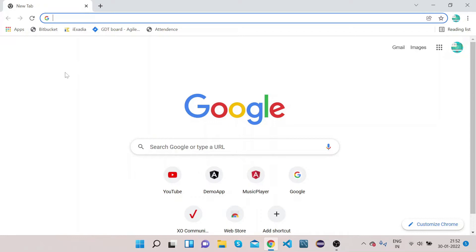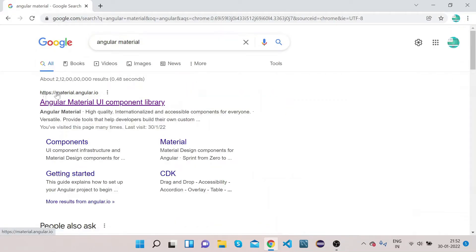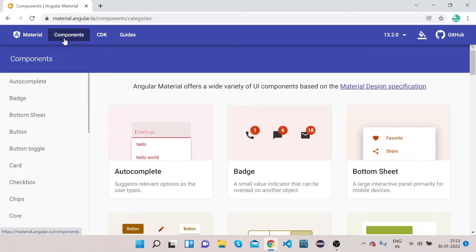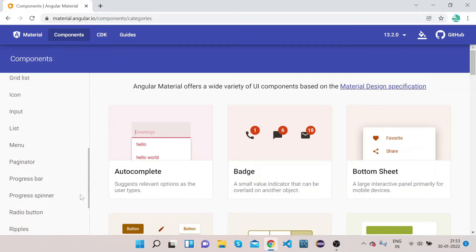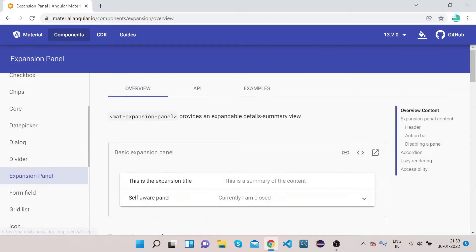Without any delay, let's get started. Open your Chrome, type 'Angular Material' and click on the first link — material.angular.io — which is the official website for Angular Material. Click on the Components section in the top navigation bar and you can see in the left side panel all the Angular Material elements. Today we will learn how to implement the expansion panel, so let me click on it and quickly show you how it looks.